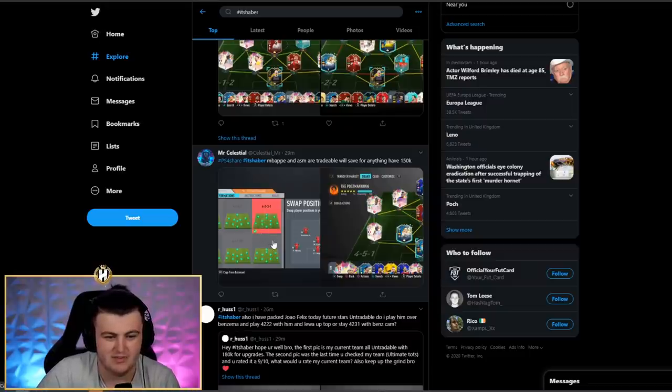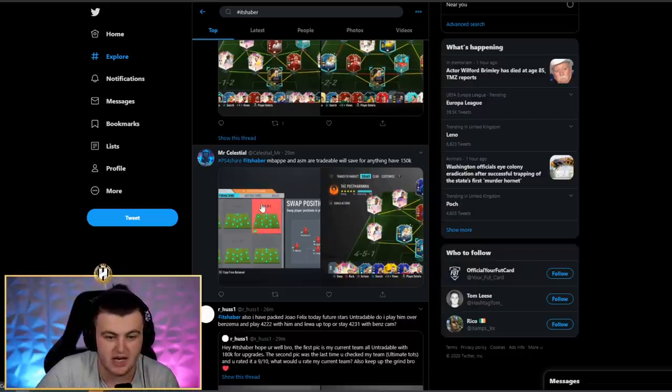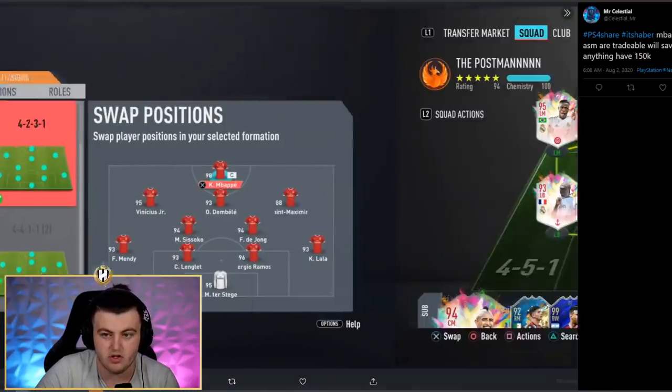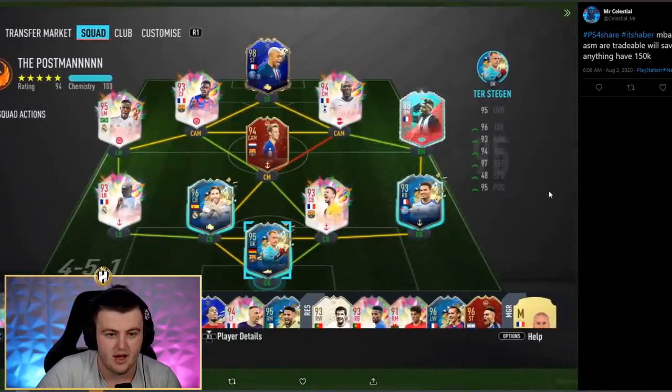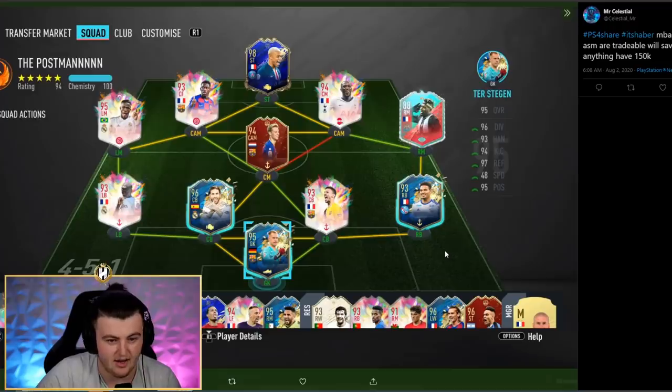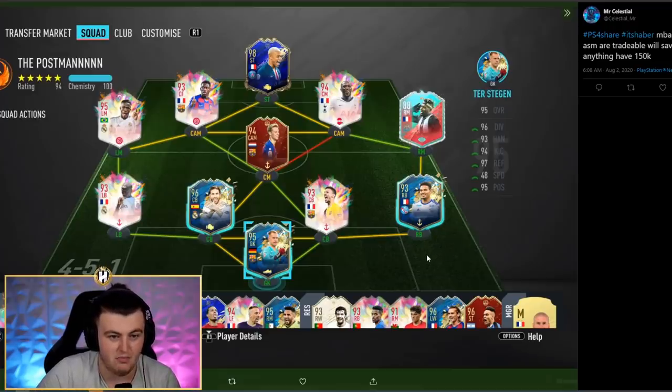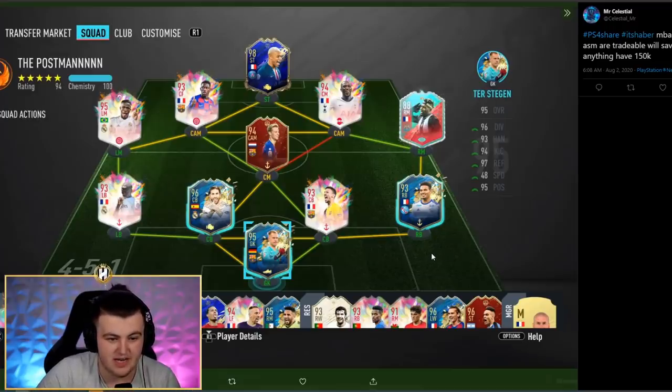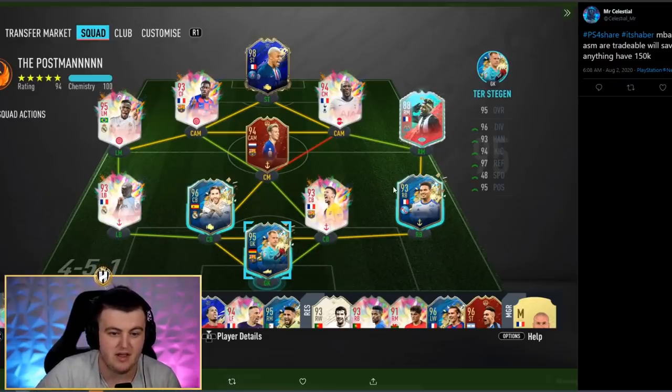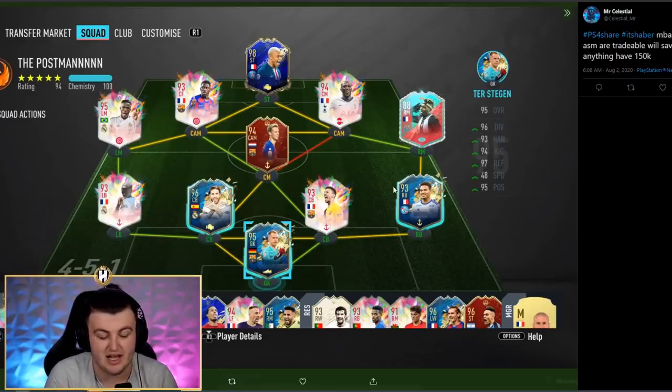We've got Mr. Celestial's team next. He says, Mbappe and Alisson Maxamina tradable and I will stay for anything, I have 150k. Fair enough. This is, again, another endgame completed squad. There's not even a player in this team that I would say to change. Everything is literally perfect, this team.